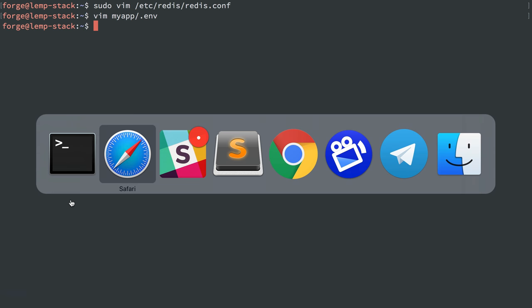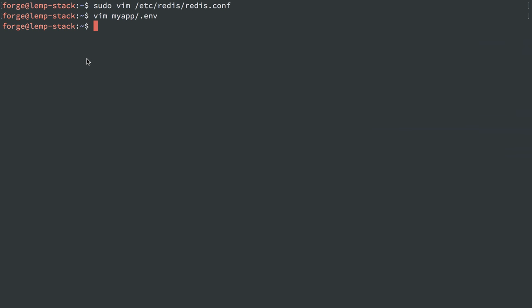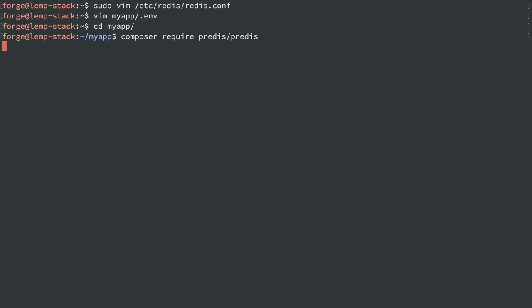Now we are going to hit one error here because we need the predis library. So the only thing you need to do there for your application is to add that. So I'm going to do composer require predis/predis. That'll add it and get that composer dependency that is required up and running in our application, and then we should be all set.